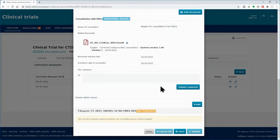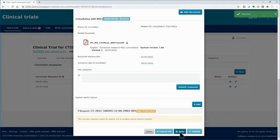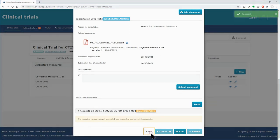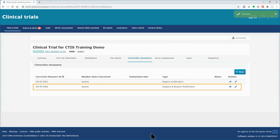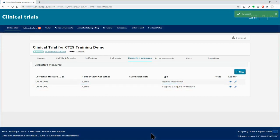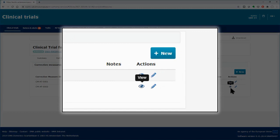Back to the corrective measure form, in case you have not finished filling out the form, you can save it and close it to create a draft corrective measure. The draft will be listed in the overview of the corrective measures, and you will be able to work on it later. The submission of corrective measures will be explained in the following video of this module. You can view the details of both corrective measures, regardless of whether they have been submitted or not, by clicking on the icon.